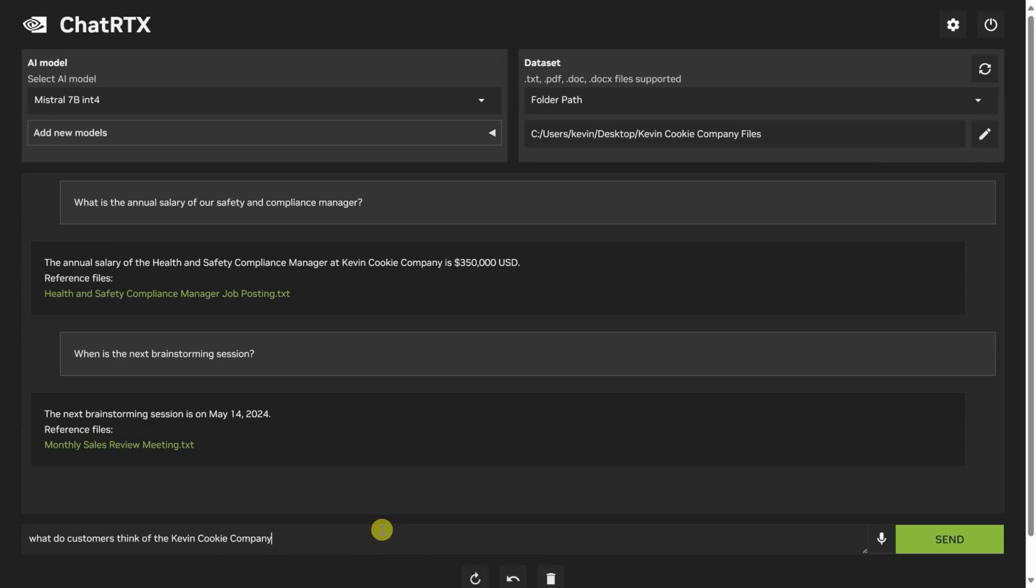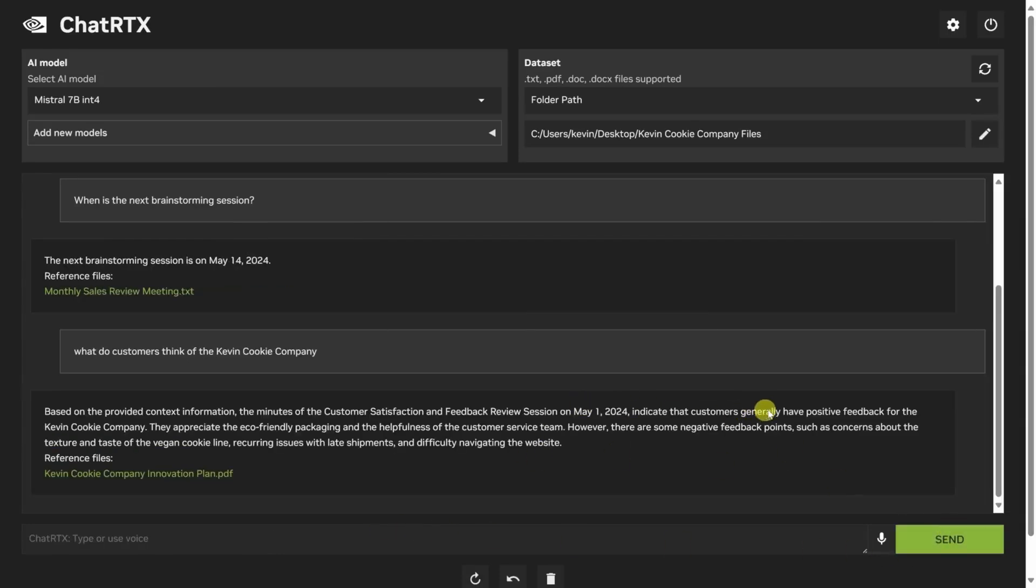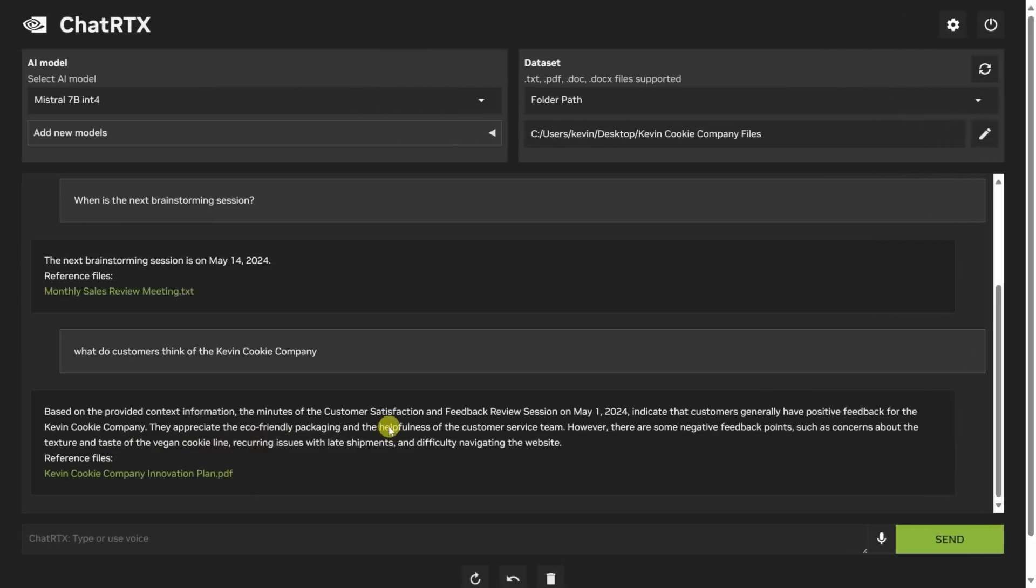Upon pressing the send button or completing the voice command, Chat RTX accesses the documents in the designated folder. Utilizing its comprehensive AI capabilities, it analyzes the text, identifies key financial metrics, and presents a concise summary directly in the chat interface. It also links the file from the folder it used to address the specific query.